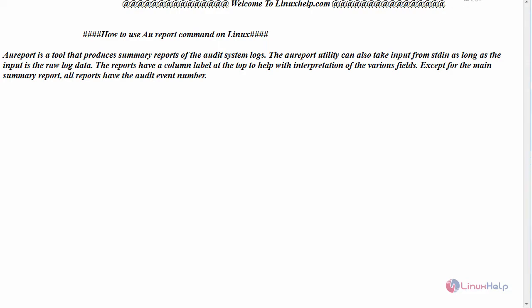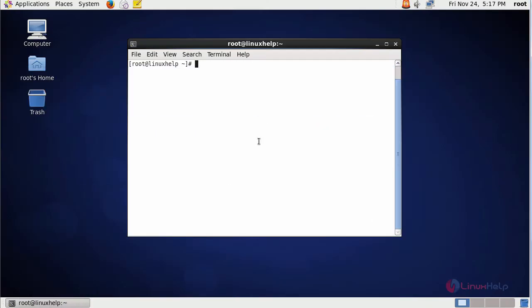Now switch to your terminal. By default, AUReport is already enabled in your CentOS 6. In order to see the options available inside AUReport...